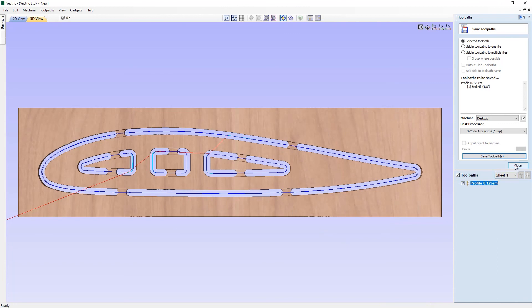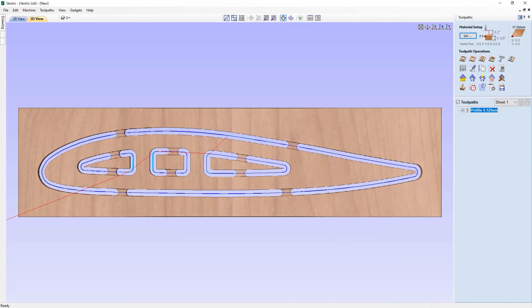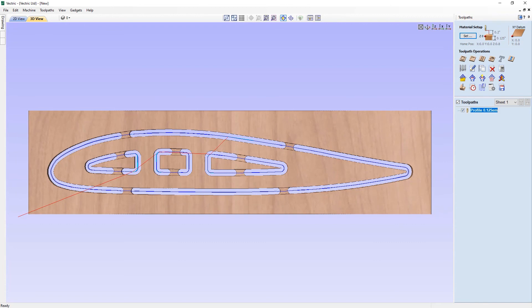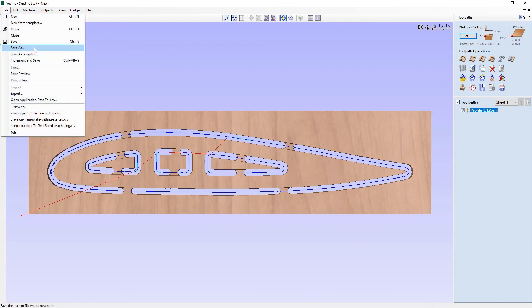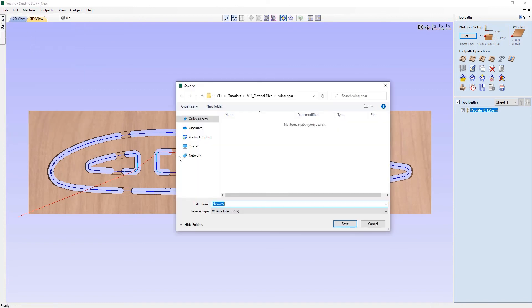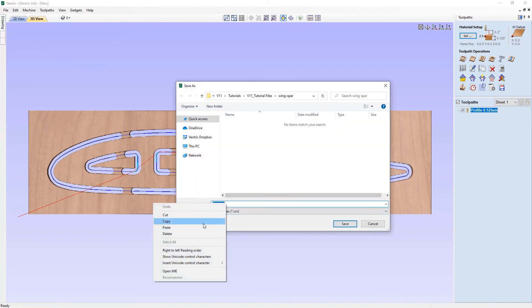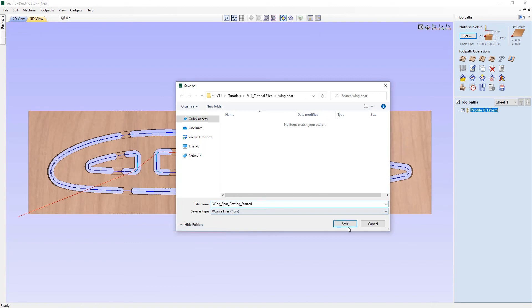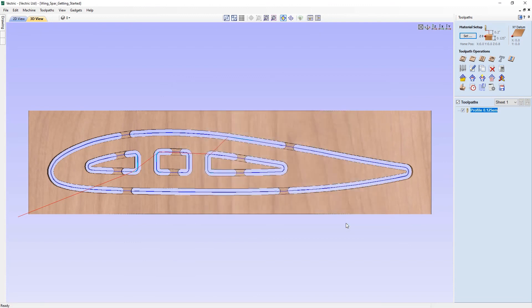Let's go ahead and close out. That concludes this tutorial. At this point, it's a good idea to save the file as well so that we can refer back to it at a later date should we want to make any changes. To do that, we can simply come over to File, Save As, and in the project folder we're going to call this one 'Wingspar Getting Started.' Save that, and you can access it from the project folder.